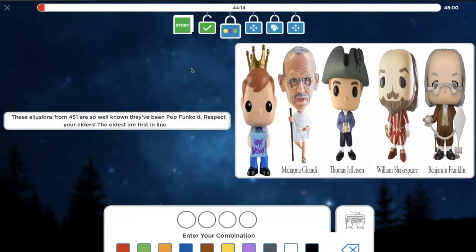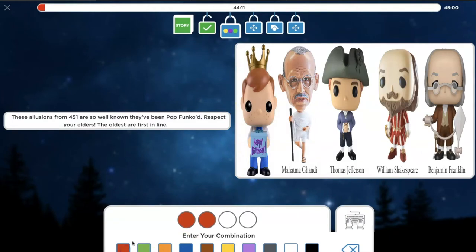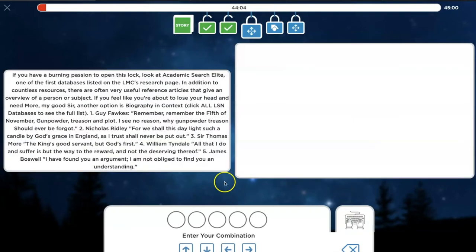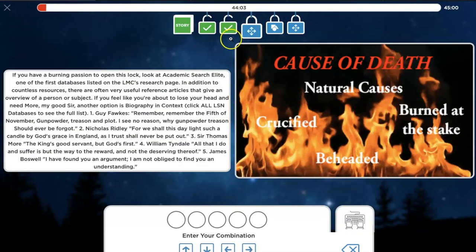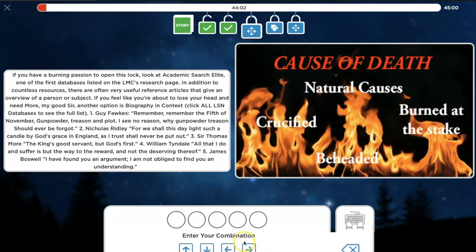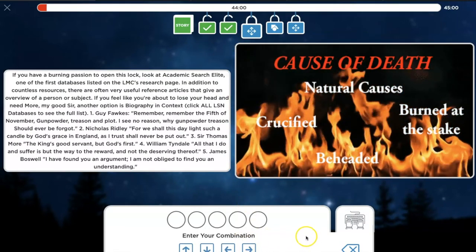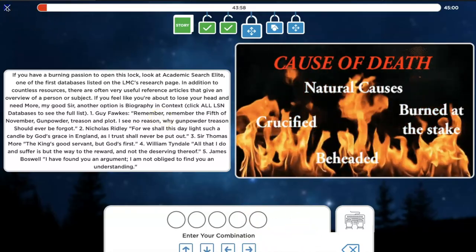It immediately prompts us to the next puzzle, which involves Shakespeare, Ben Franklin, Thomas Jefferson, and Mahatma Gandhi. It checks off and says congratulations. So it does look a little bit different. You can play this throughout as you build your game.